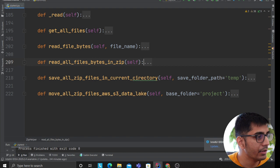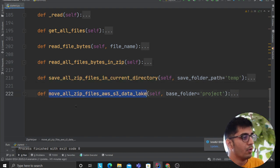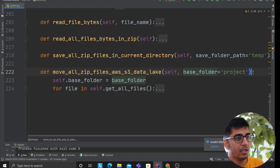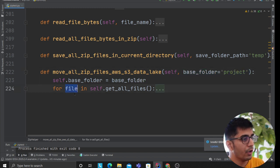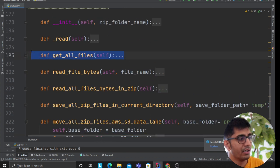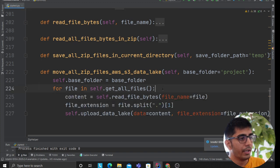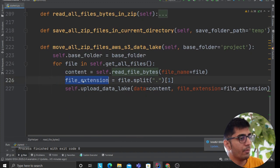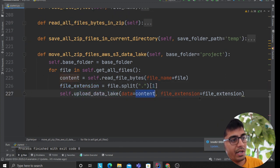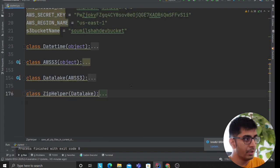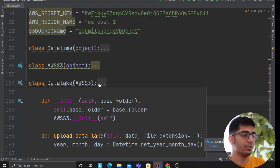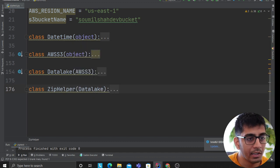I have a method called move_all_files_to_aws_s3_data_lake. The user passes the folder name they want to create on AWS. Then for each file from get_all_files — which returns a list of all files inside the zip — I call read_file_bytes to get the data, split by dot to grab the extension, then call upload_to_data_lake providing the data and file extension. You can see how I'm using inheritance: child components inherit from parents.